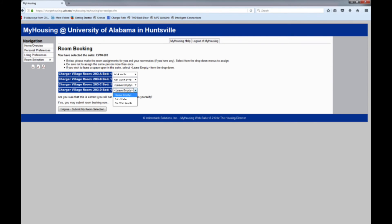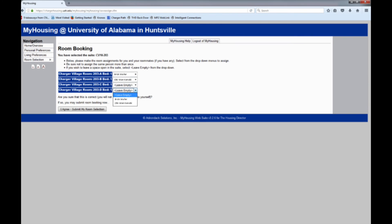Based on the conversations you have had with your roommates, assign each of them to his or her requested bedroom using the corresponding drop-down menu. If you do not have enough roommates to fill the suite, don't worry. Just set the drop-down menu for those bedrooms on Leave Empty.